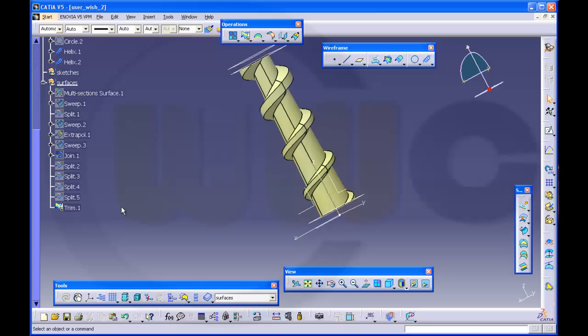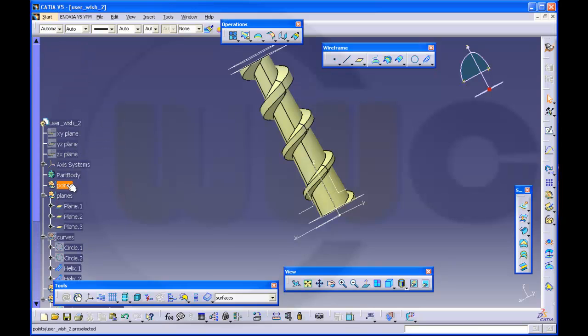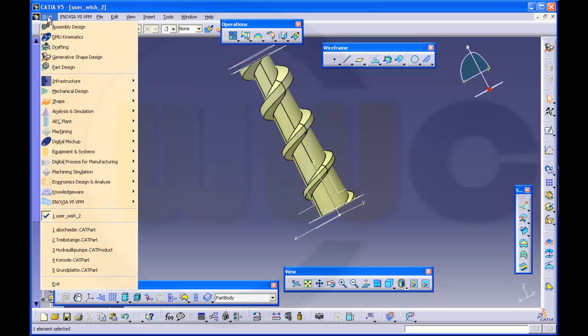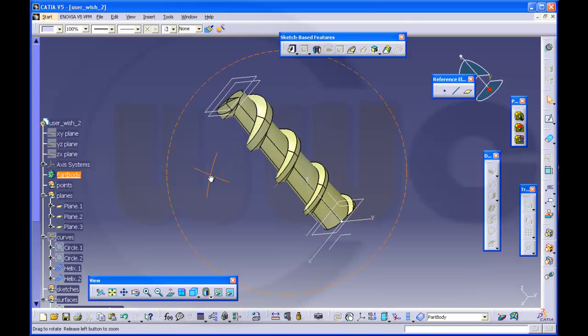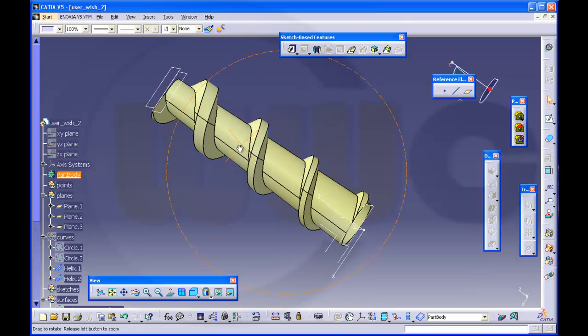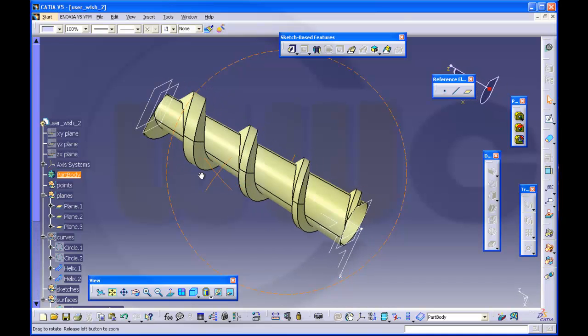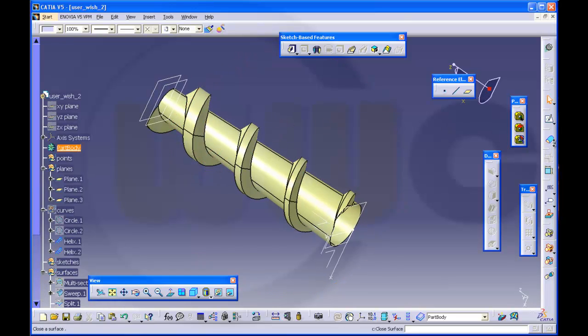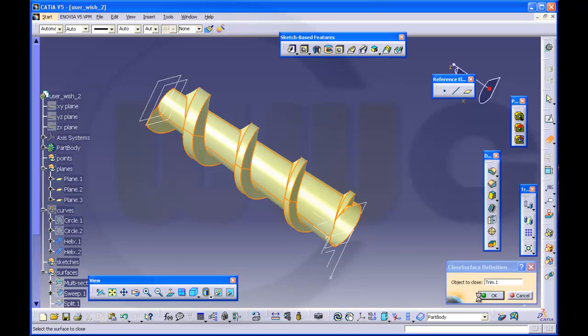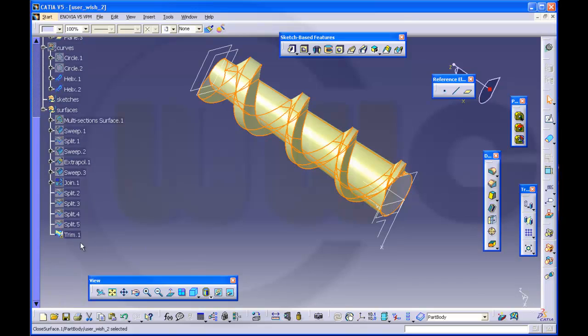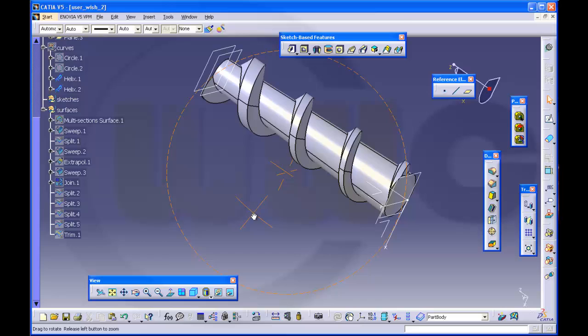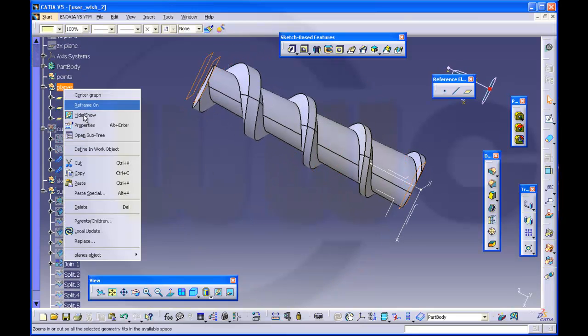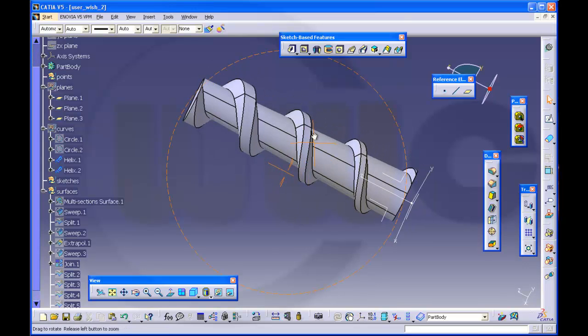And now I could set this one in work, change to the part design. And I could close the surface because both ends could be closed with a planar face. So I will go for close surface, close this surface and OK. Hide the last surface. And I got, I could hide the planes as well. Yes, that's more like it.